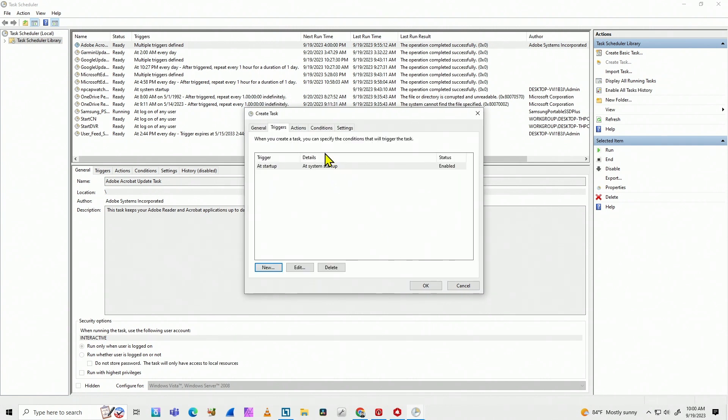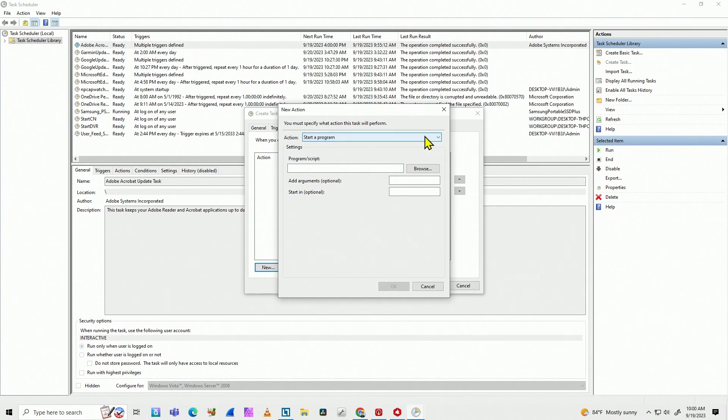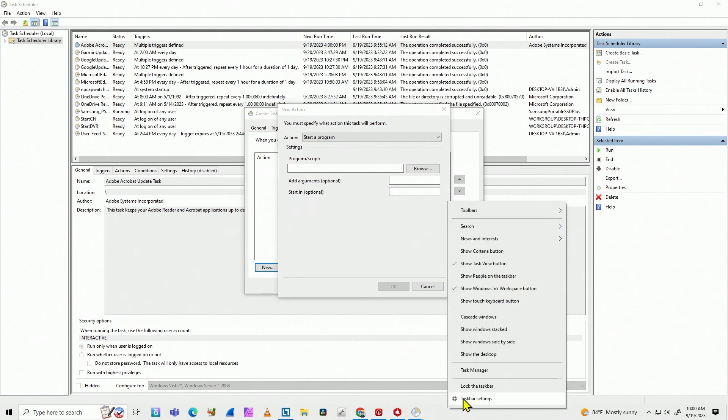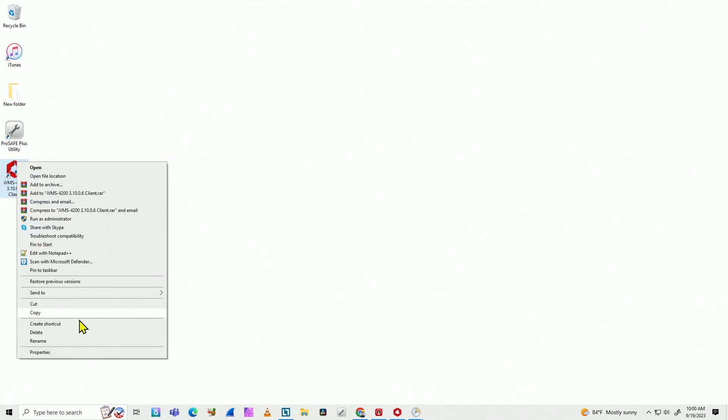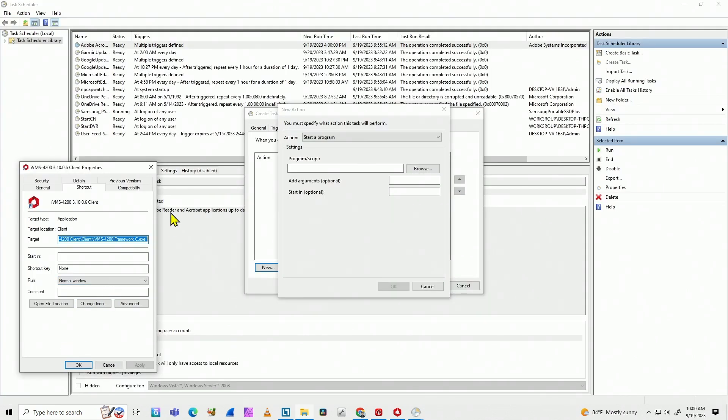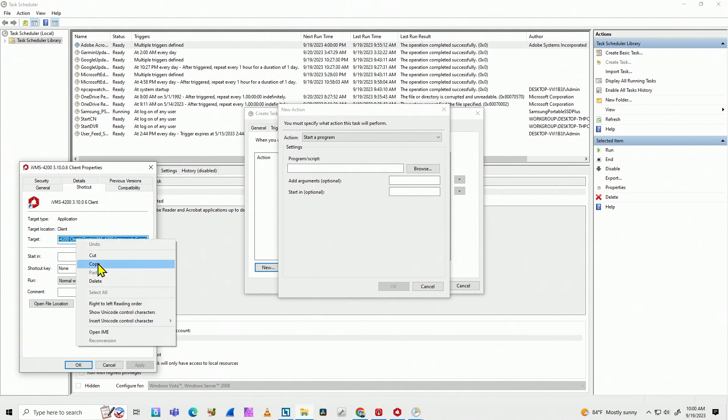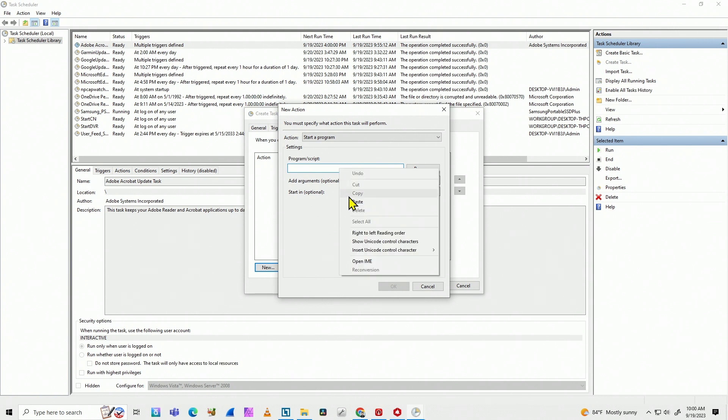And then actions, new. In here, you're going to tell the software where it's there, tell the scheduler where's the software you want to run. Here you can look for the software, or you can just copy and paste the location. Let me just come here on my desktop and here have the icon for the IVMS 4200. I right-click on it, click on properties. And here I can find the target. That's the software. Just copy here and come back here and paste it.